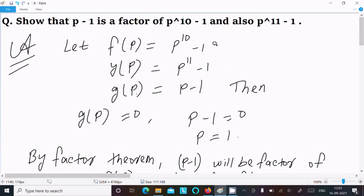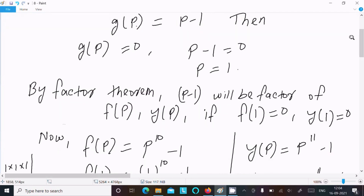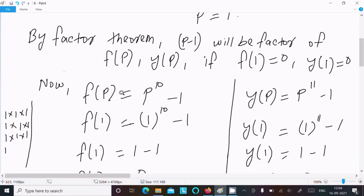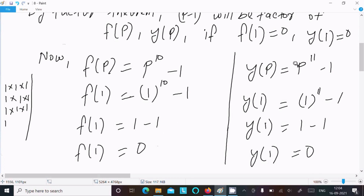To summarize: assume f(p) equal to p¹⁰-1, y(p) equal to p¹¹-1, and g(p) equal to p-1. Then g(p) equal to 0 because p-1 is the factor, so p-1 equal to 0 gives p equal to 1. By factor theorem, p-1 will be a factor of f(p) and y(p) if f(1) equal to 0 and y(1) equal to 0. Writing f(p) as p¹⁰-1 and putting p equal to 1, it comes 0. And y(p) equal to p¹¹-1, so y(1) equal to 1 power 11 minus 1, y(1) equal to 0.